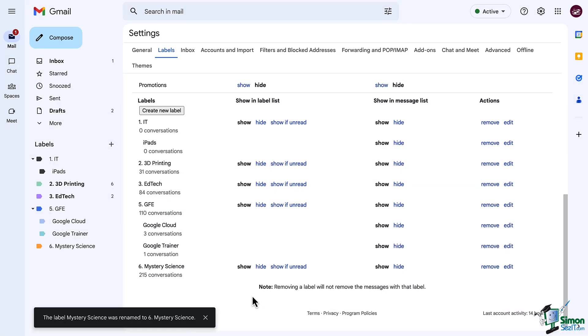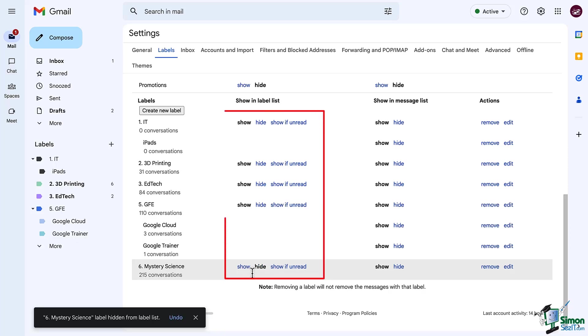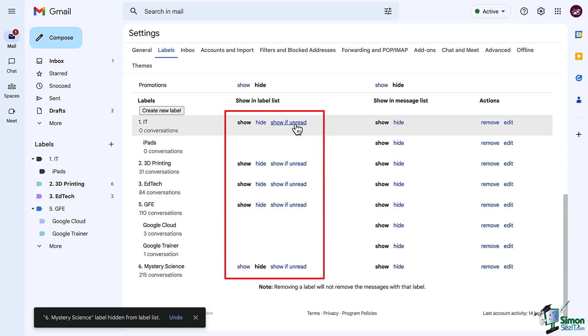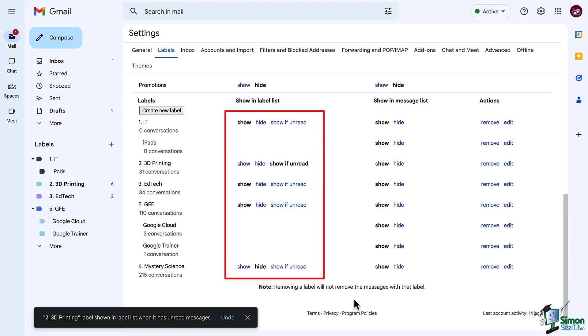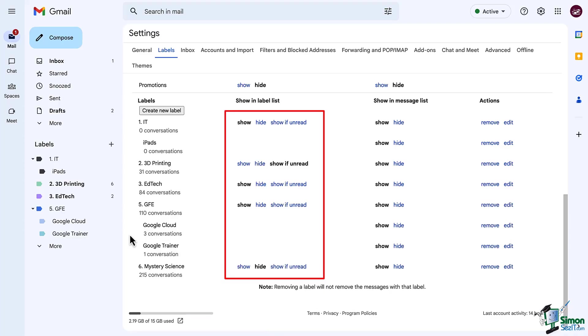Now let's take a look at some of these settings that we have here. First up, you do have the ability to show or hide your labels. One of my favorite buttons to use is the show if unread, which means when I log into my email, a lot of my labels are actually hidden. They only become visible if I have a brand new email that is unread that has that label applied.